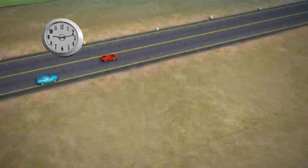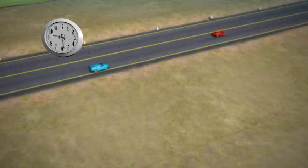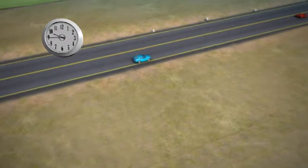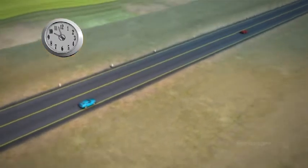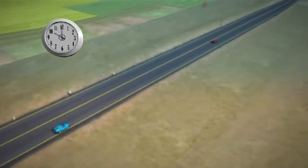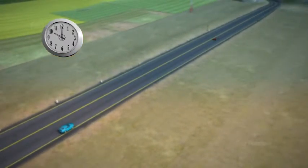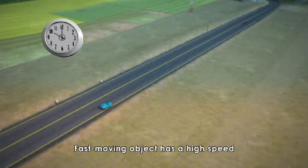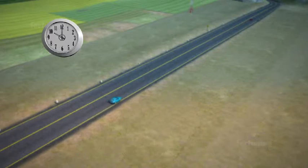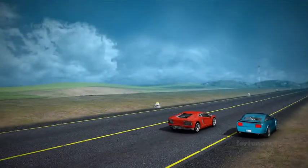Imagine a second car moving faster, covering 20 miles in the same 30 minutes. The speed of our second car is 40 miles per hour. A fast-moving object has a high speed, covering a longer distance in a shorter period of time.